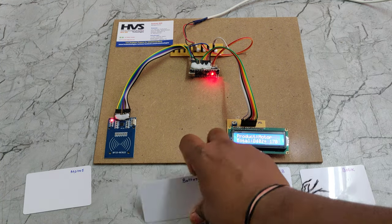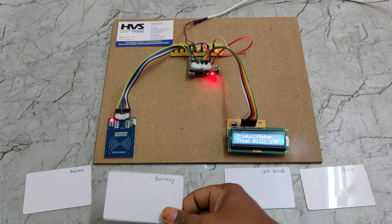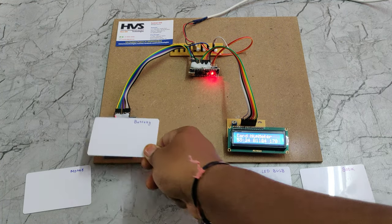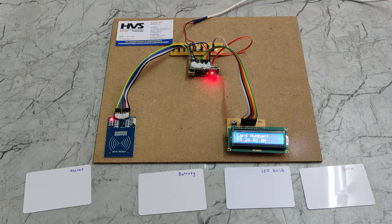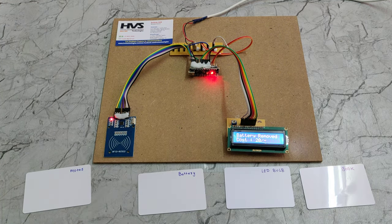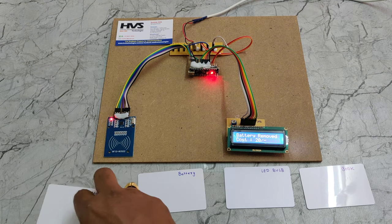You can remove any particular products if you don't want to add in the cart, just like battery.